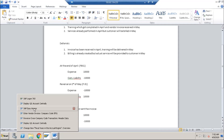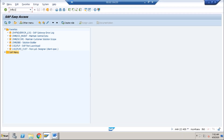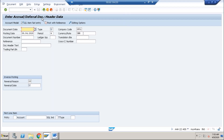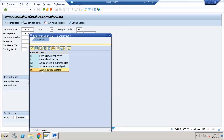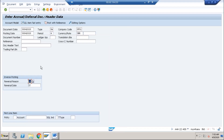Let's go to transaction FBS1 in SAP. You can see it is 'Enter Accrual/Deferral Accounting Document.' The only difference from a normal accounting transaction is this additional reversal reason and reversal date field. I'm posting this provision entry on the last day of the month — 30/04/2020 — with company code SF01. The standard reversal reason provided by SAP is 05, which is accrual and deferral posting. You can create your own in configuration if needed, and the reversal date is set to 01/05/2020.